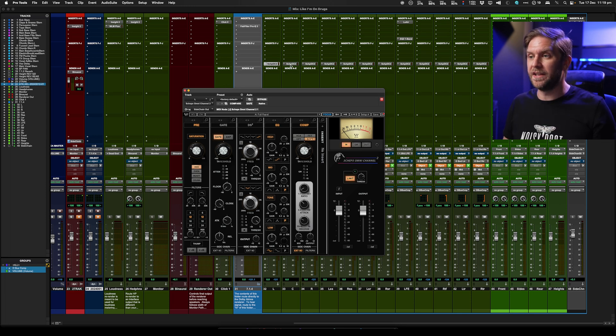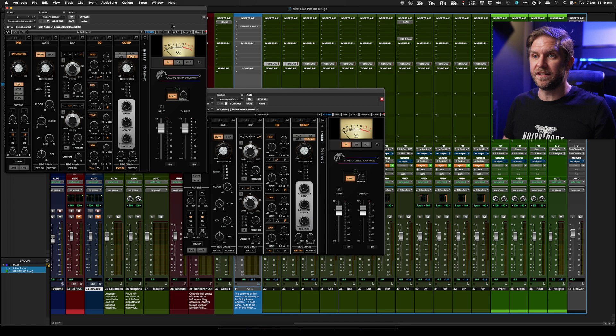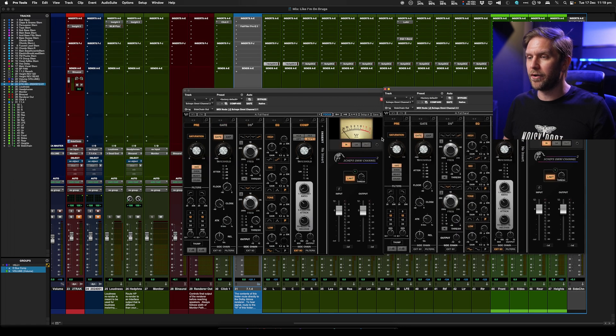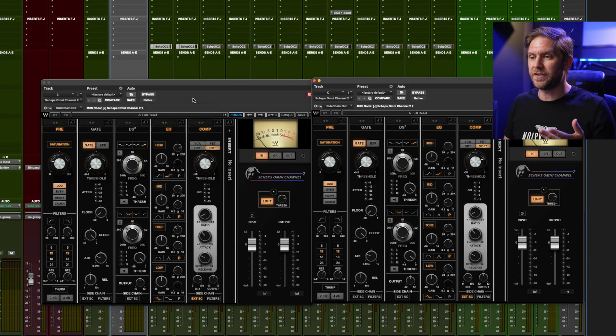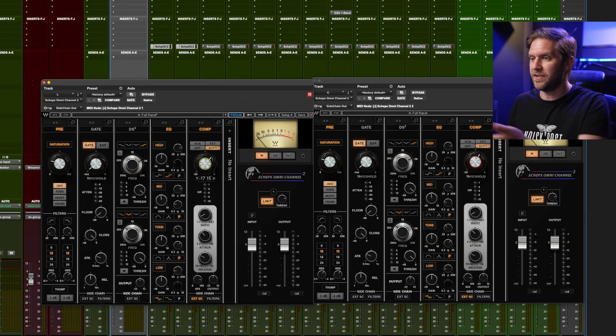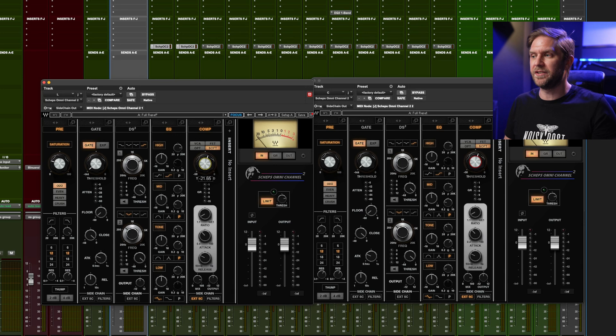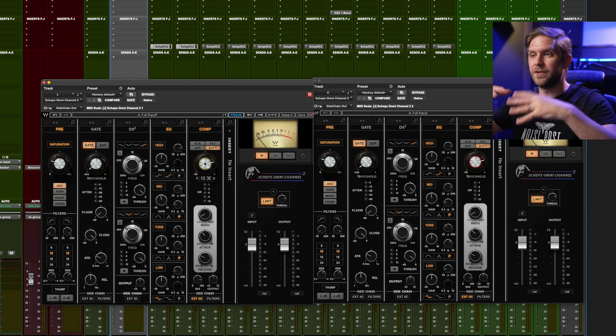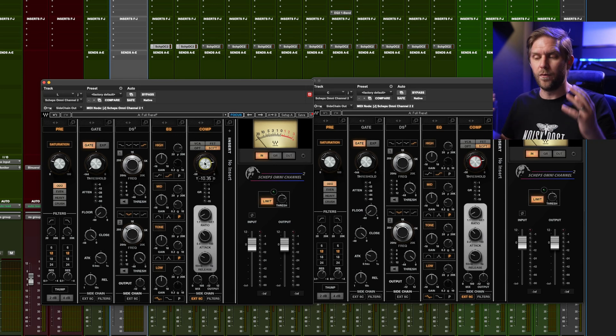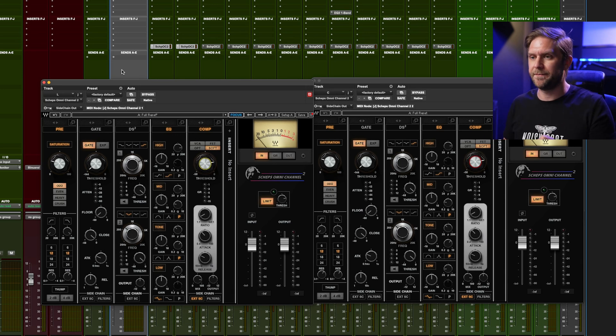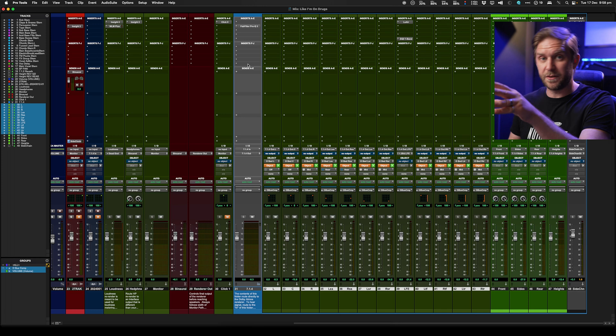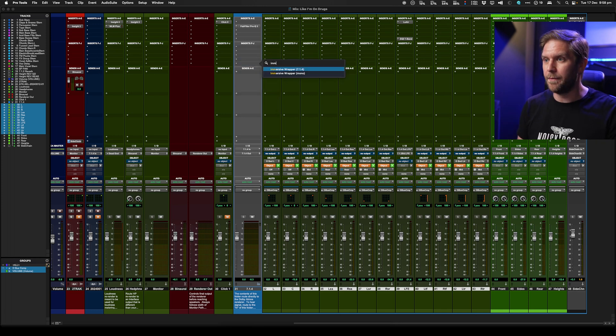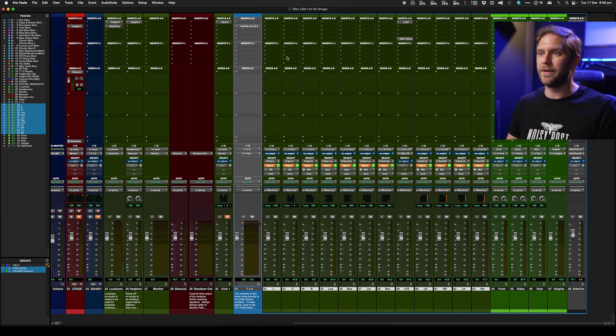And what you have to do is basically for every single instance, you group them. So within Pro Tools, you can group it so that when I change this setting, you see that it changes on the other one. So I can basically change them all in one hit. But now we can simplify our templates and work quicker using the immersive wrapper by just putting that on our master bus.